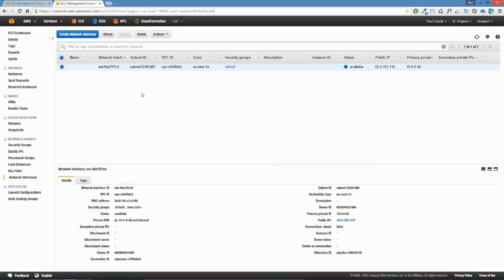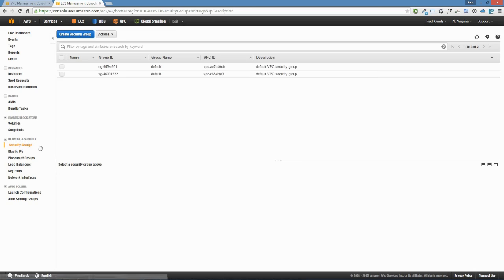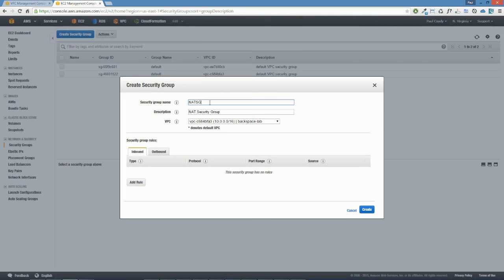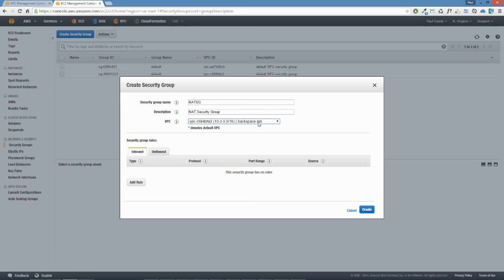When we're ready, we can grab this elastic network interface along with its public IP and attach it to a new NAT instance. But first we need to create a new security group. Going to security groups, we're going to create a NAT security group specific for a NAT. We'll call it NAT-SG with description NAT security group, making sure we select the backspace-lab VPC.